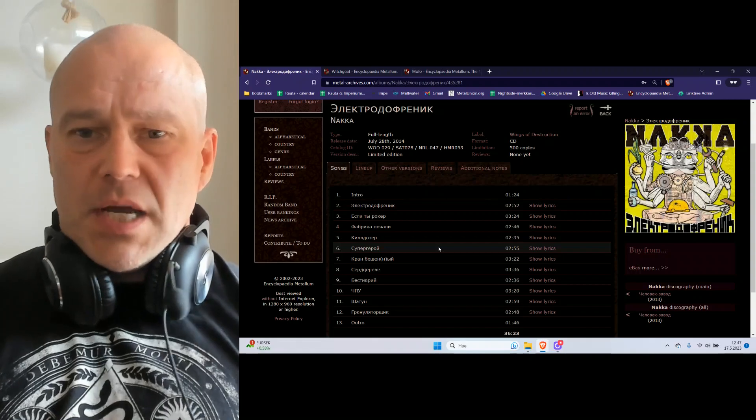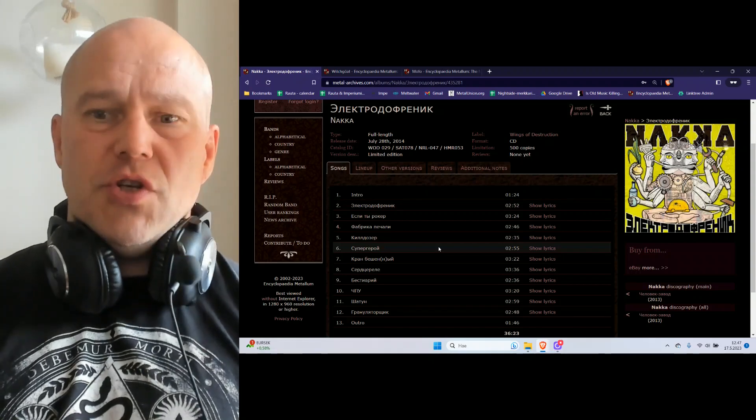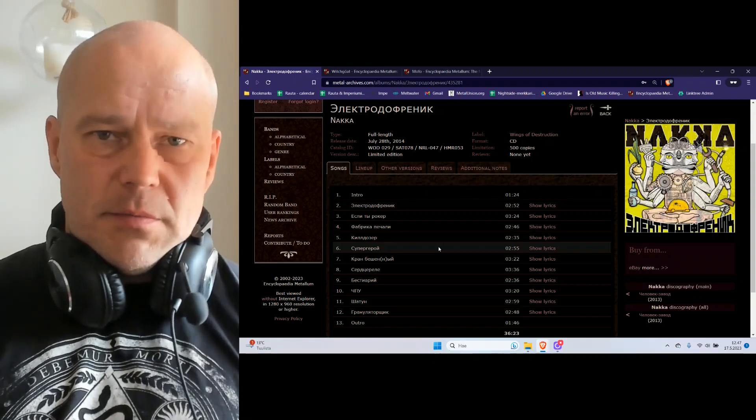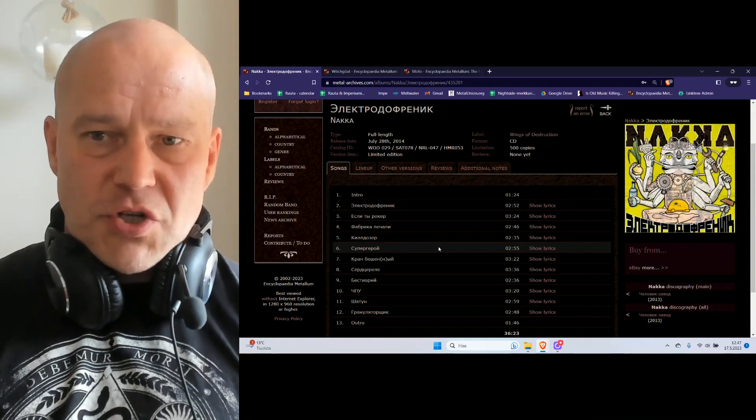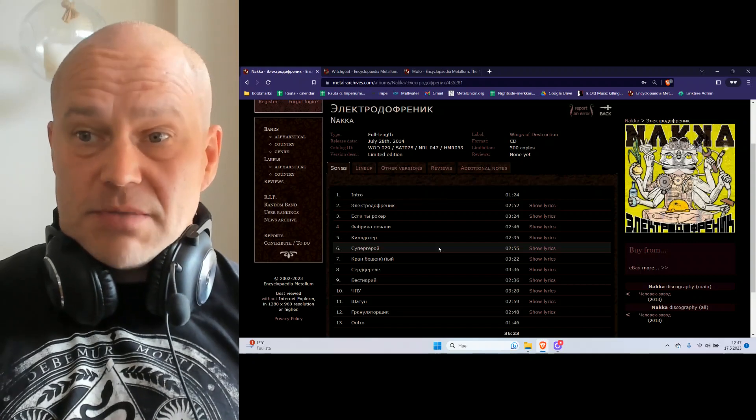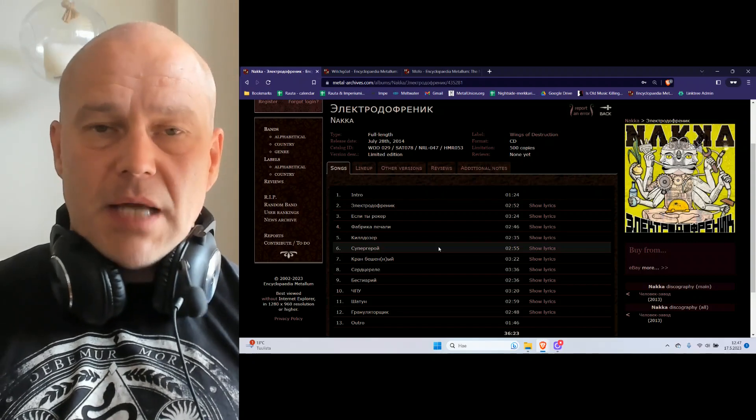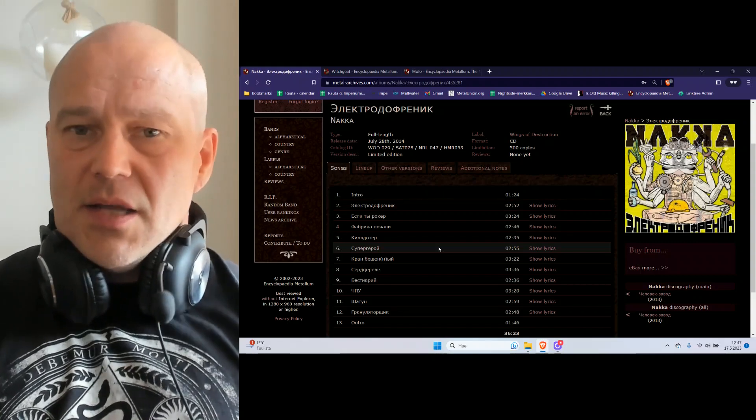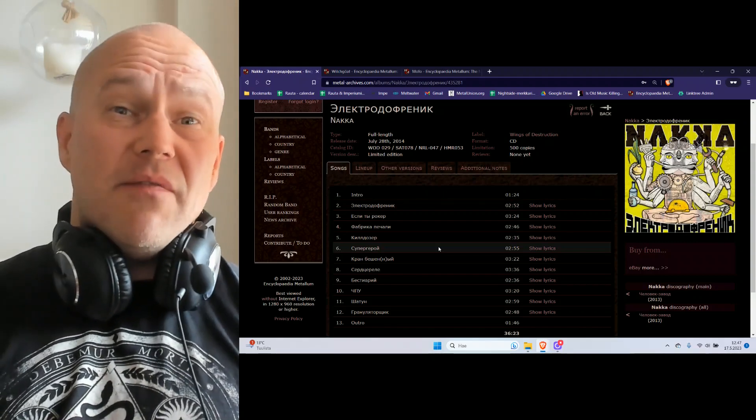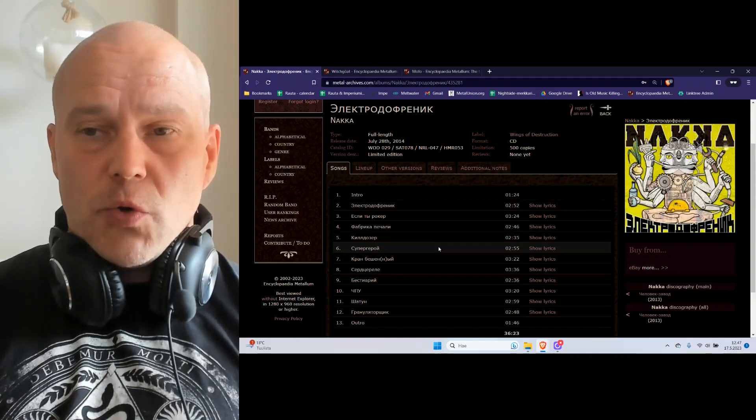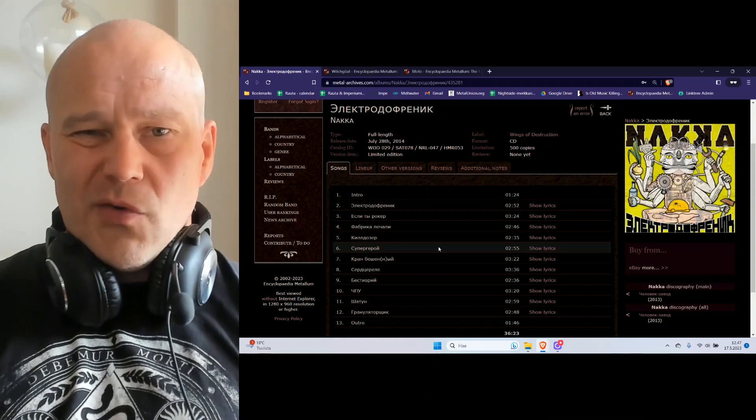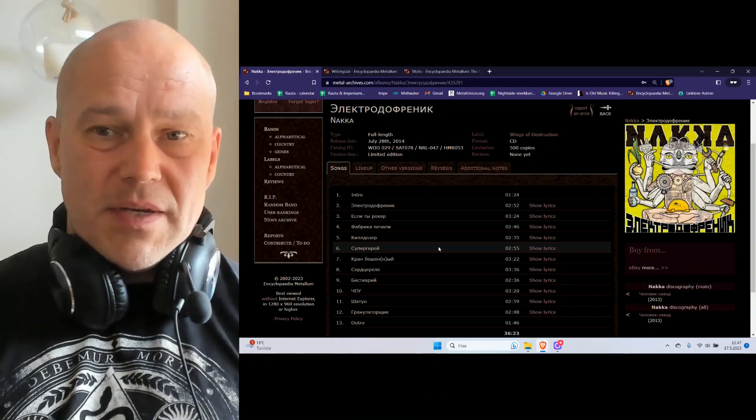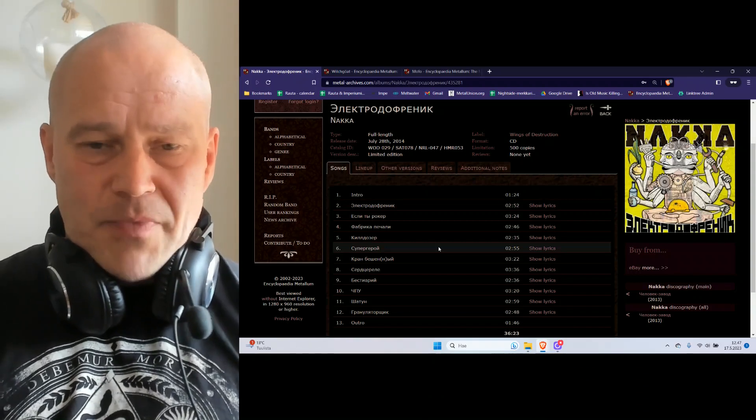We could say this is very traditional death metal, apart from being from Russia with the Russian take. If you just put that aside you will find something very mediocre, very demo level recording with the second album.